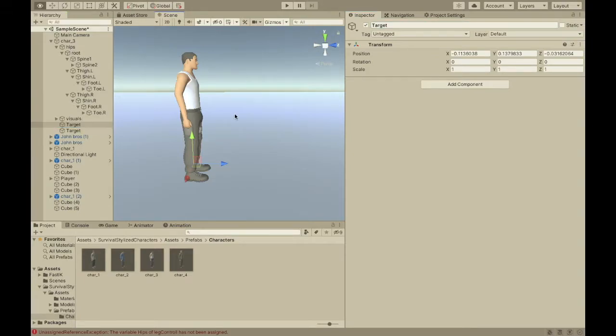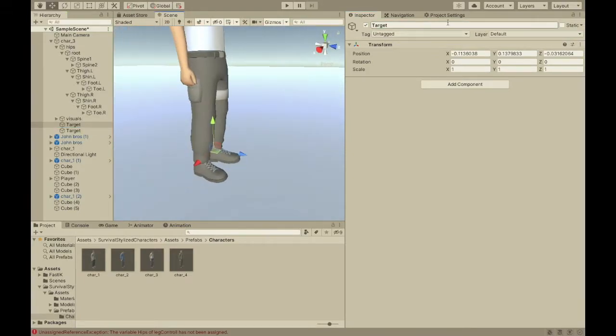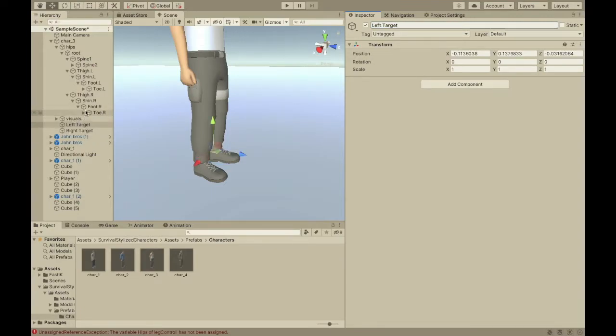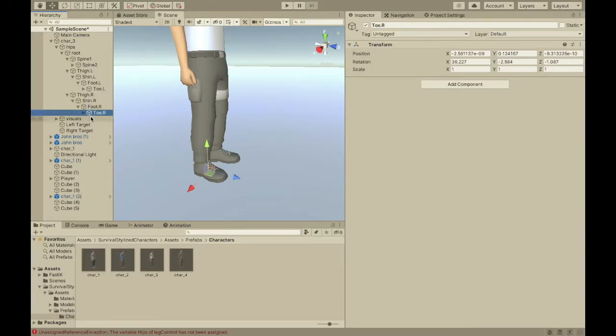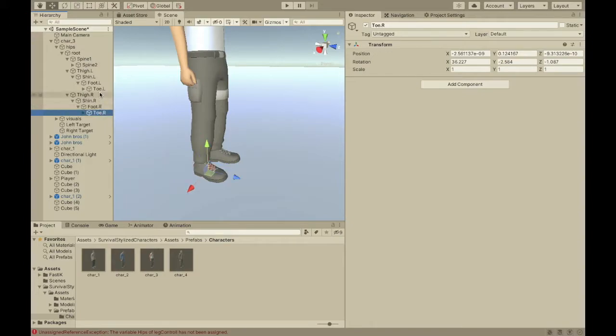This one is going to be called left target. So, left target. This one's right target. Okay, so now let's put some IK on the feet.